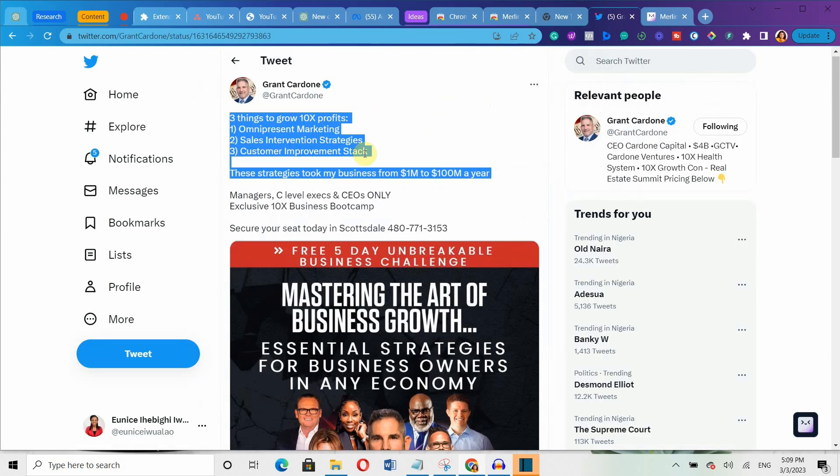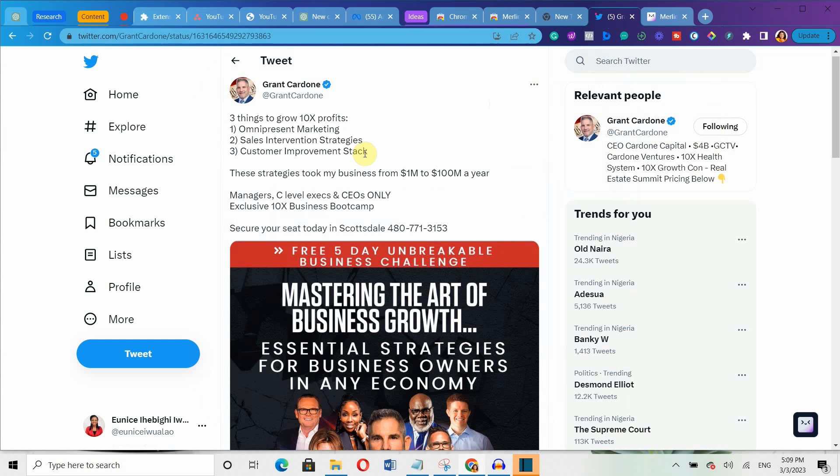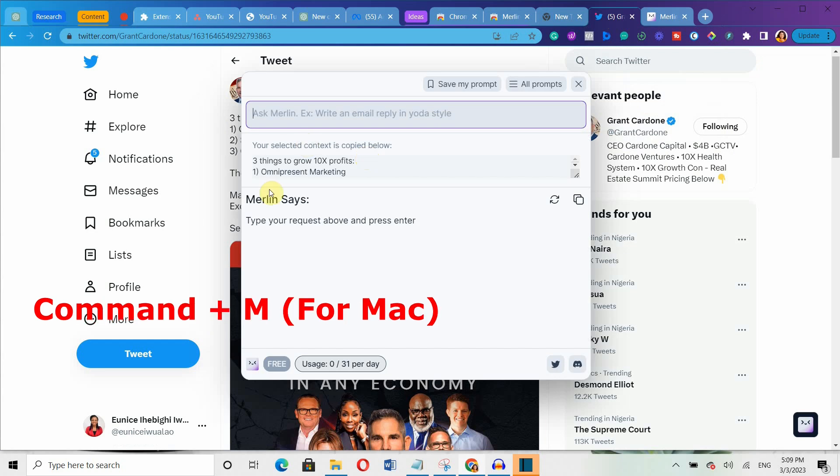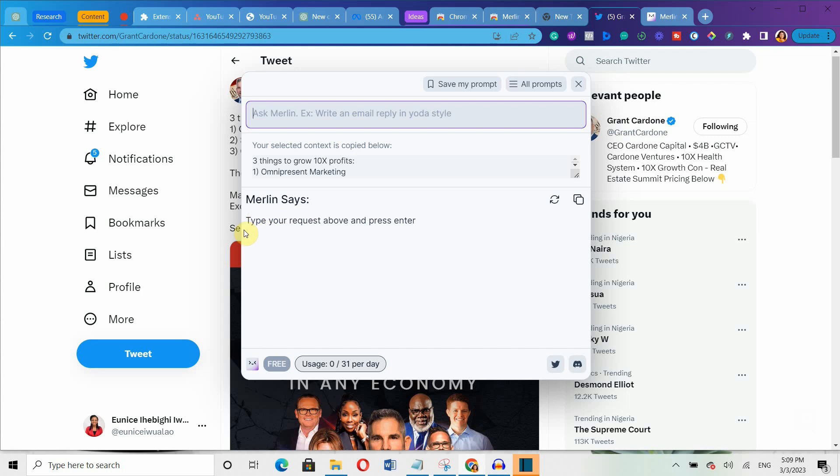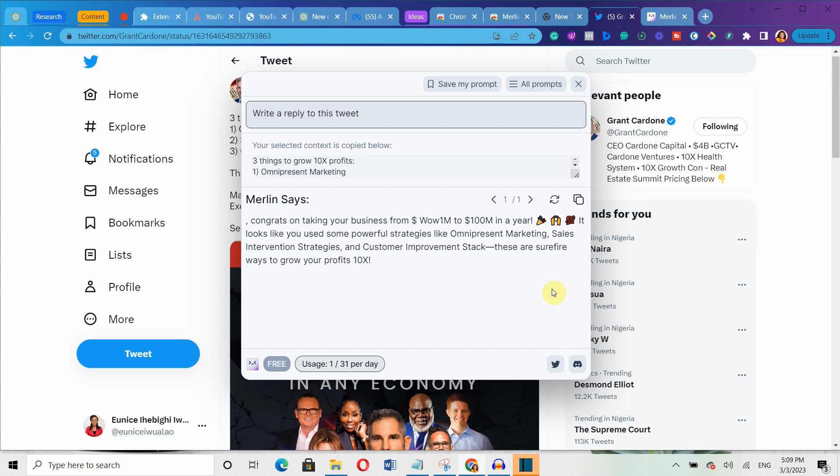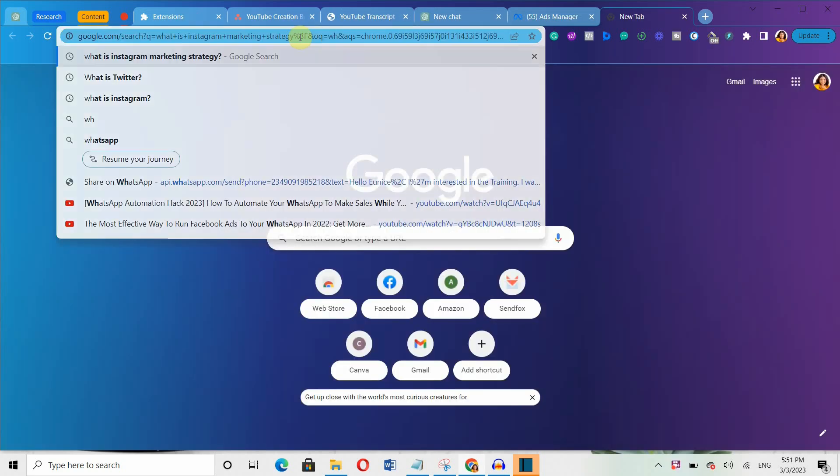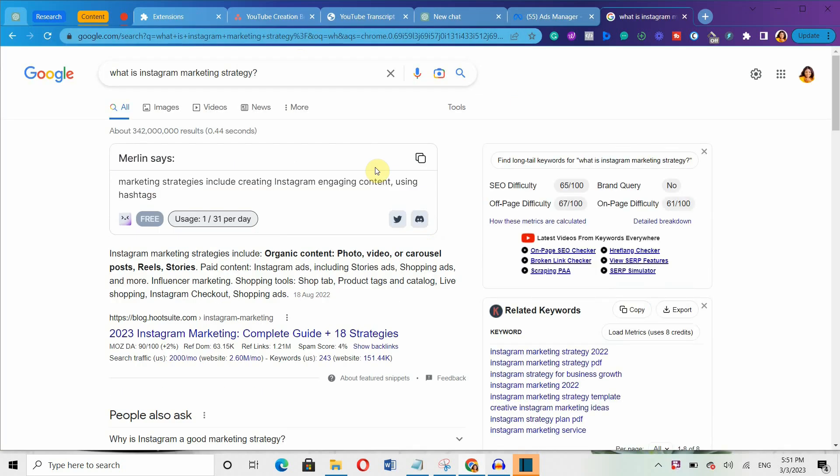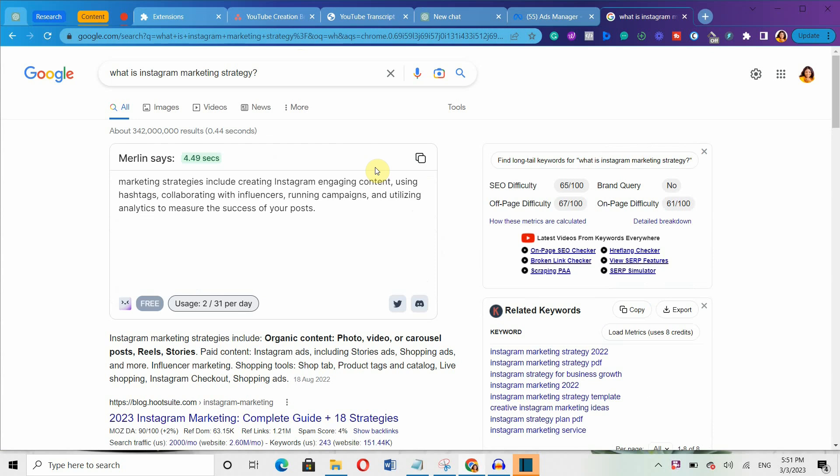To use it, simply select the online content and press Ctrl plus M for Windows or Command plus M for Mac to open the Merlin box. From there, you can indicate whether you want to create a reply, summarize or do something else. And the most interesting part is this. You can also generate ChatGPT responses for all your Google searches too.